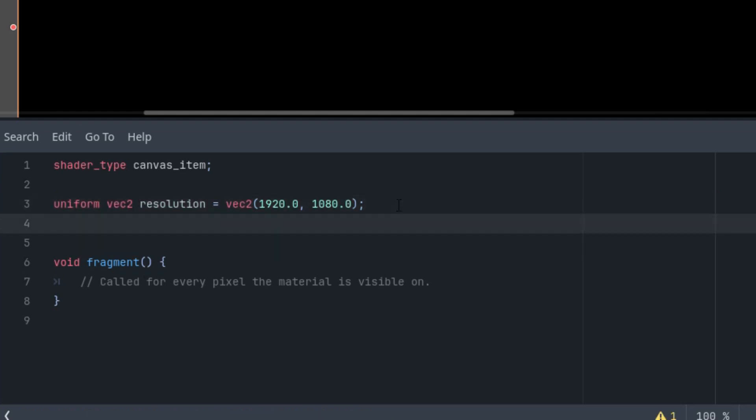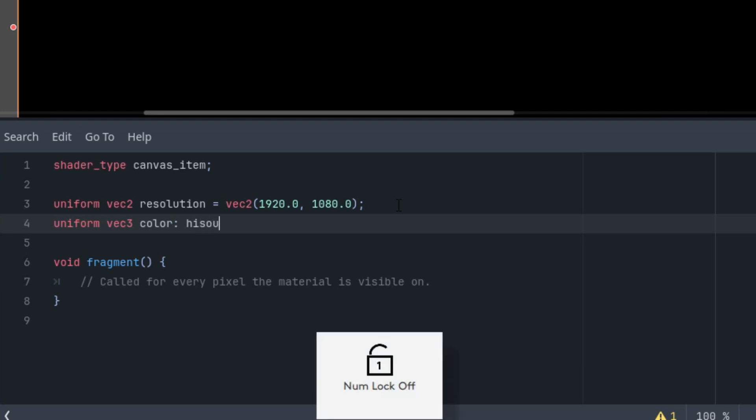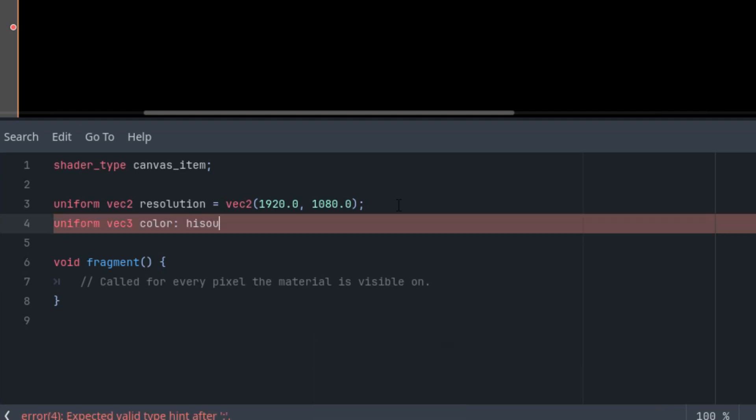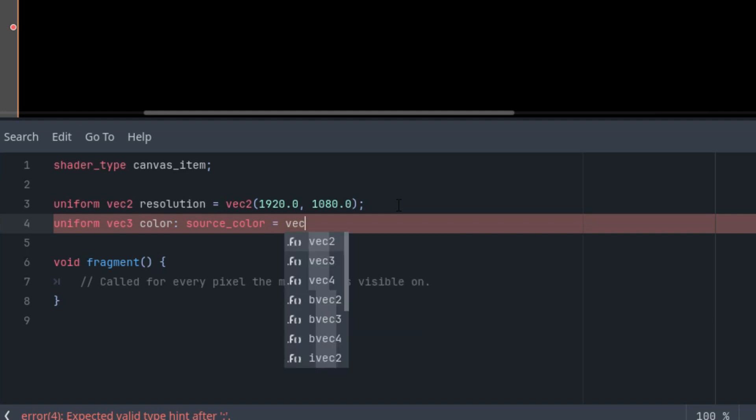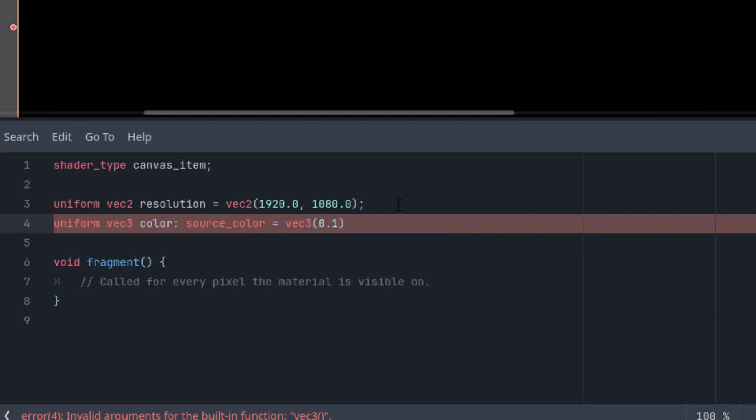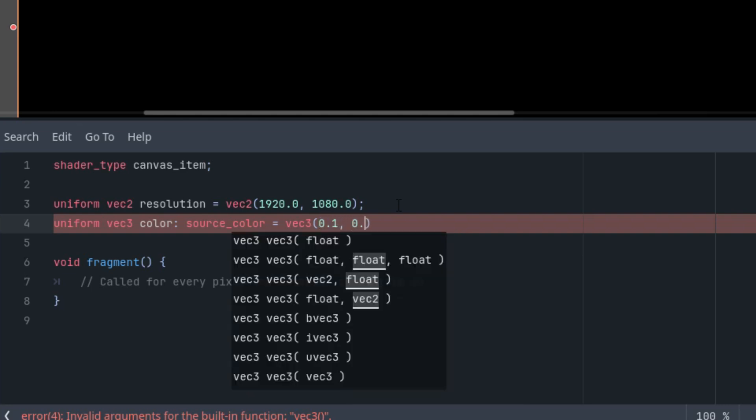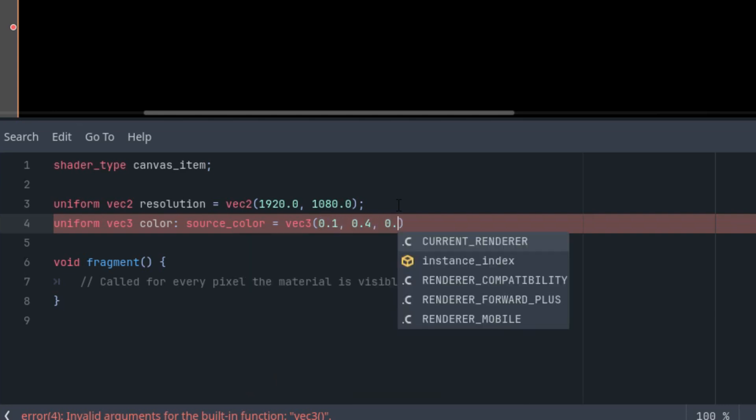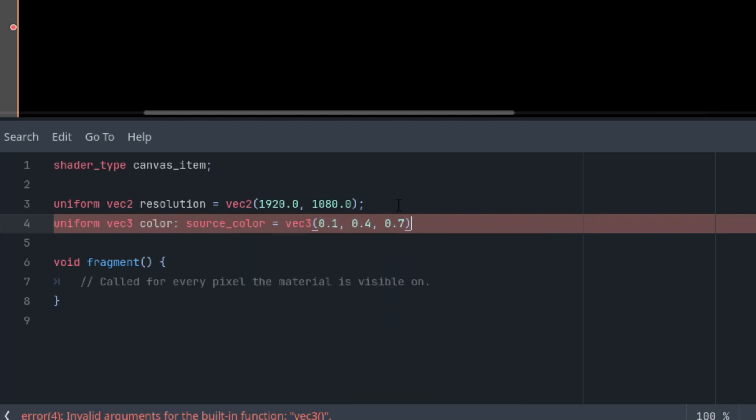The second one, we want to give our sonar effect some color. So uniform vec3 color with a hint source_color. So we get that nice color picker in the inspector and the initial value vec3. I think this is some shade of blue, 0.1, 0.4, 0.7.